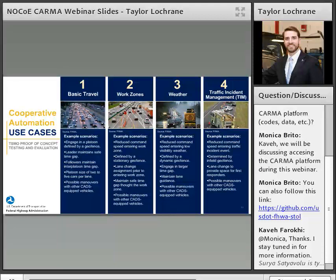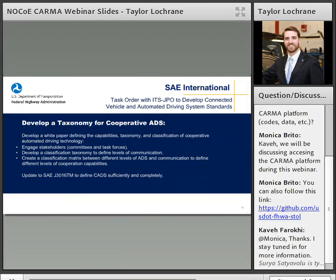These are the areas we're going to focus on for cooperative automation use cases. We'll also be working with SAE through a task order via the Joint Program Office to understand and develop a taxonomy for cooperative automated driving systems — developing a white paper on the complexities and taxonomy around how we classify a cooperative automated driving system, considering different levels of automation and connectivity. We'll also try to define the term 'cooperative automated driving system' and provide an update to the J3016 standard.